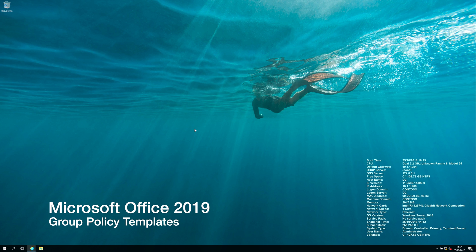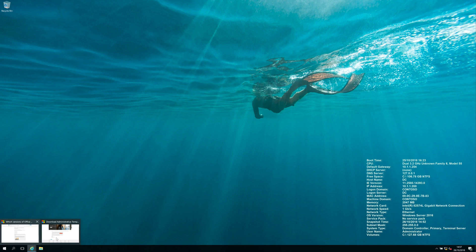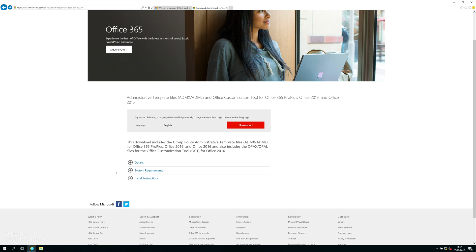Hi guys, Mac here. So today I just want to quickly talk about the Office 2019 administrative templates.